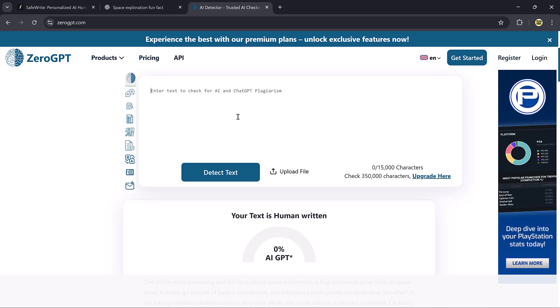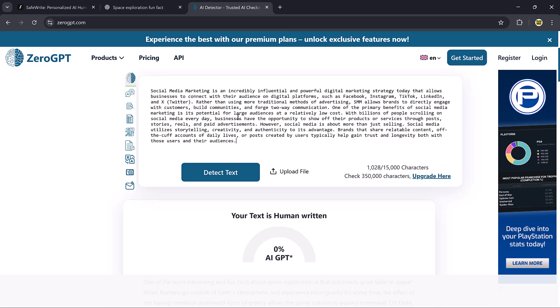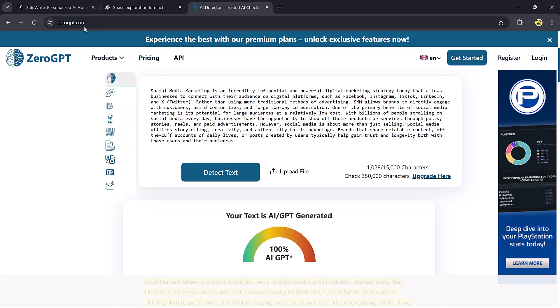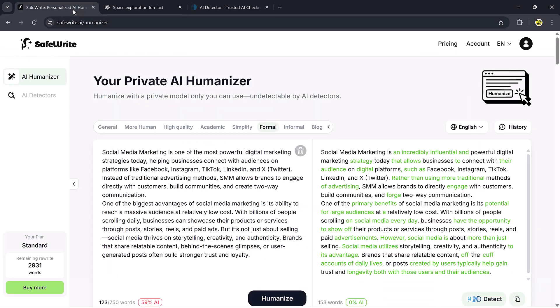When I paste this new version back into Zero GPT, it shows that it's completely human written. Just like that, with one click, the text becomes undetectable as AI generated.